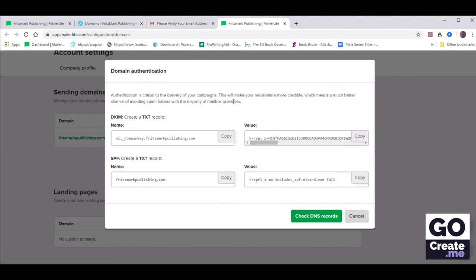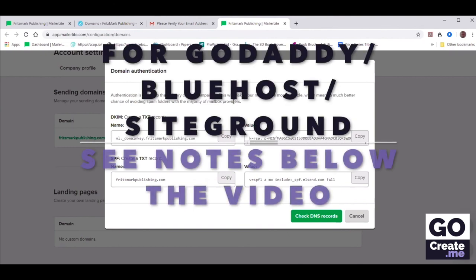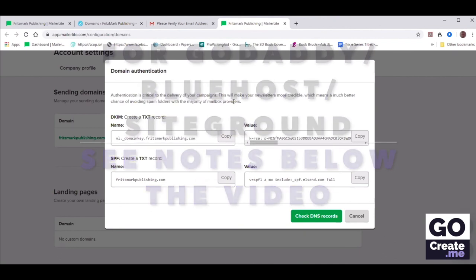Now we have a lot of copy and pasting ahead of us. As to where you're going to need to go to copy and paste this, it will depend on where your name servers are located. For Chris's situation, she bought the domain name through WordPress.com — very few of you will be in this situation. Many will be with GoDaddy, Bluehost, SiteGround, Namecheap, or various other service providers.